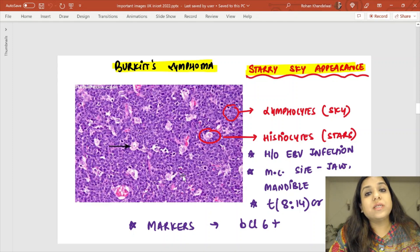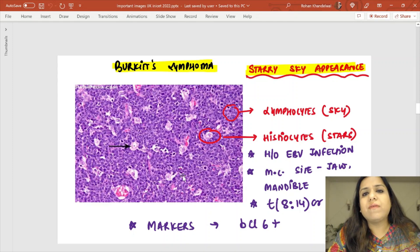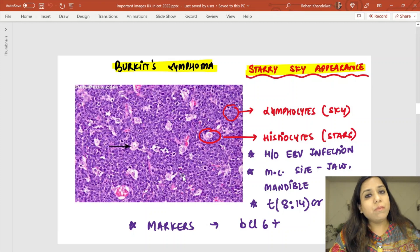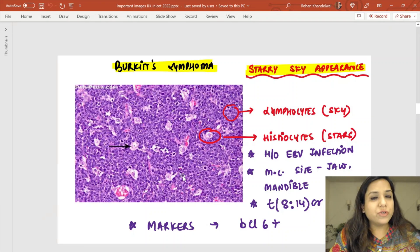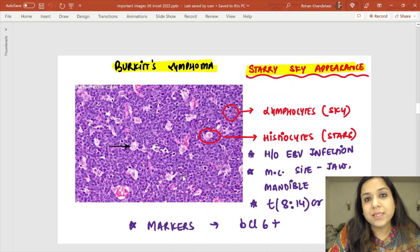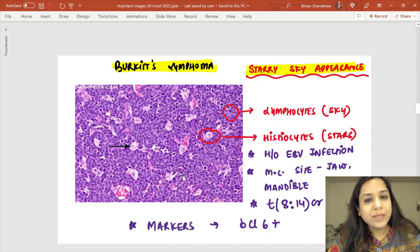Burkitt lymphoma also has a very high proliferation index. The marker for proliferation index is Ki-67.